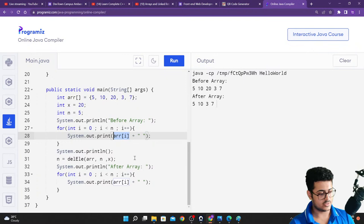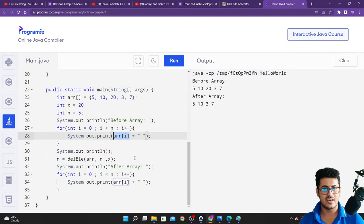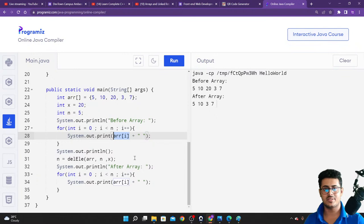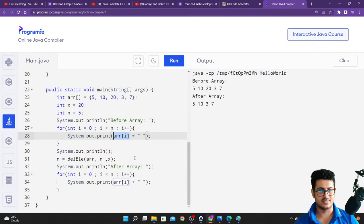This is a data structures and algorithms boot camp — there are no projects associated with it. Projects are part of data science, web development, cyber security, IoT, or blockchain boot camps, not DSA. I explained this on the very first day.